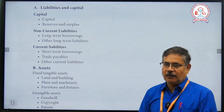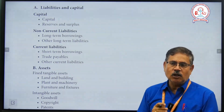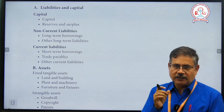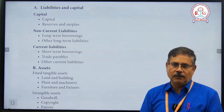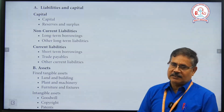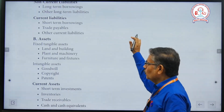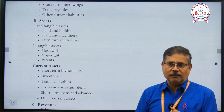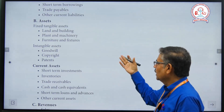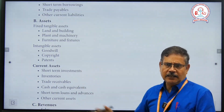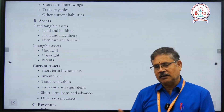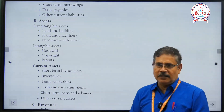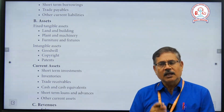Non-current liabilities include long-term borrowings, loans, and debentures. Current liabilities — within a year — include short-term borrowings, trade payables, and other current liabilities. For assets: fixed assets include land and building, plant and machinery, furniture, fittings, and others. Intangible assets include goodwill, patents, copyrights, and trademarks. Current assets — within a year — include short-term investments, inventories, trade receivables, and cash and cash equivalents.